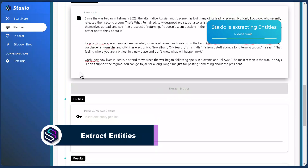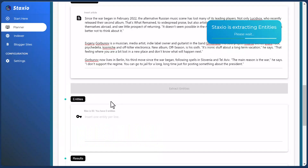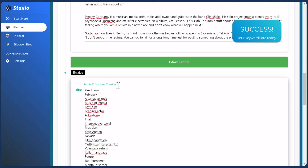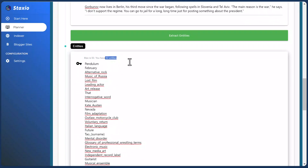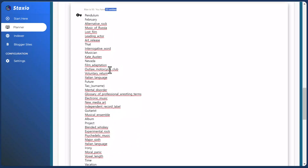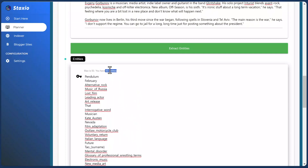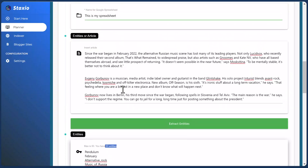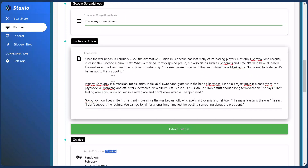Staxio is now going to take the text and extract the Entities it finds into the Entities field. So now I have a list of 53 Entities which Staxio took from the text above. This is very good because we don't need to search for Entities or have a pre-made list like with the previous version of Staxio. Now we can simply paste the article into this field and it will extract the Entities automatically for us.